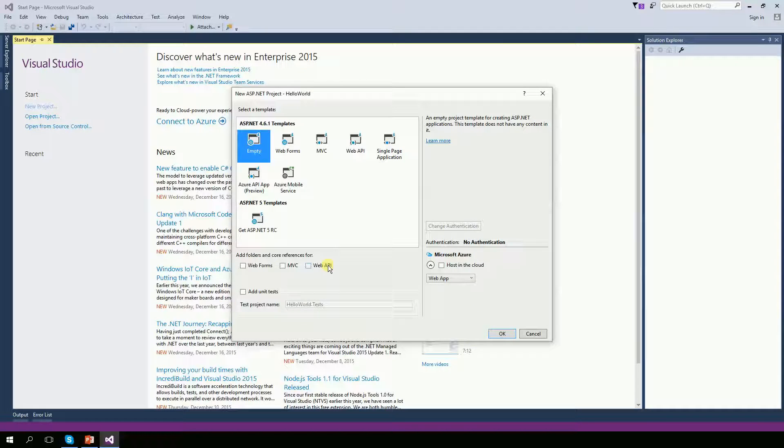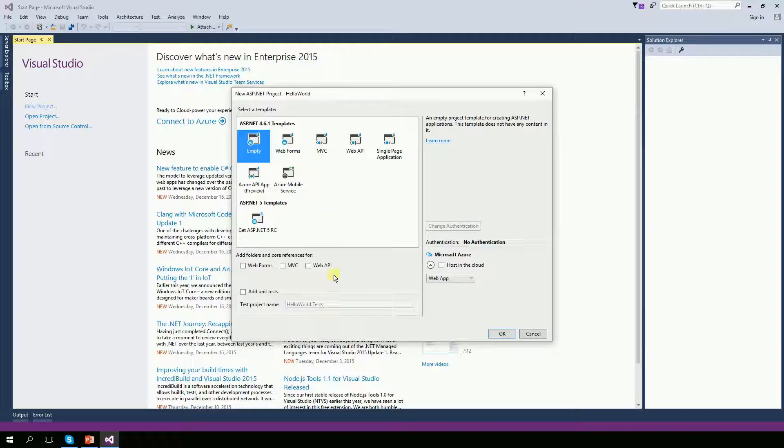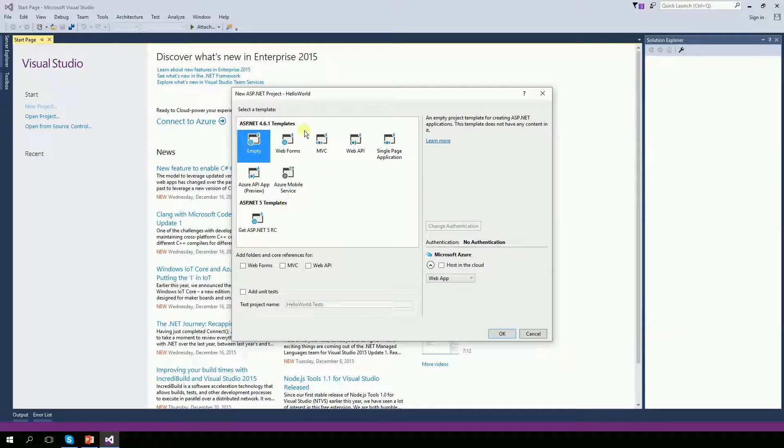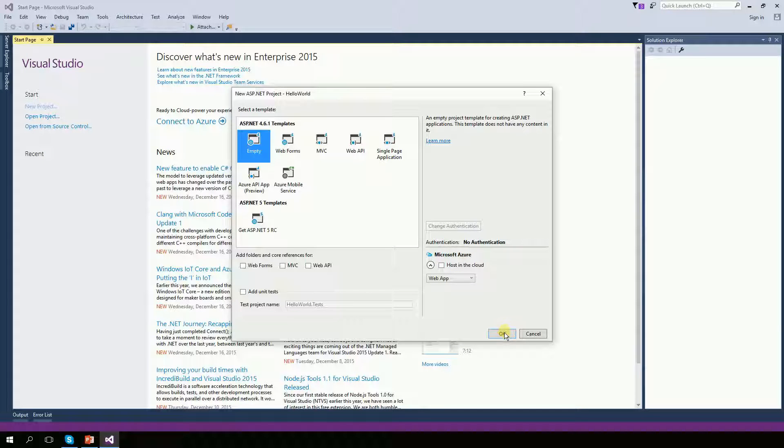Because this video is for total beginners, I'm going to start with an empty project. But you could start with web forms or even MVC and also you could create your folders. But for learning purpose, for total beginners, I'm going to create an empty project. Click OK.